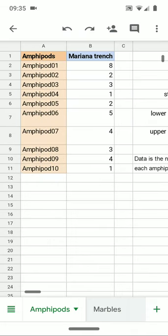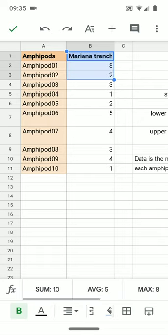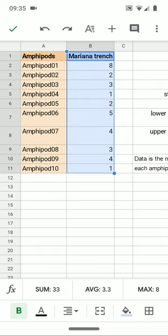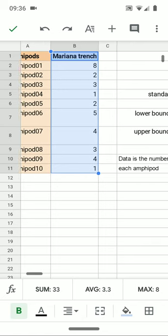And you can see here that the amphipods all had some plastic in them. These are the number of plastic particles in each of 10 amphipods that were pulled up from the bottom of the Mariana Trench in the Pacific Ocean. And it was a surprise to the researchers that they had all of these in them. And we'll use that data to calculate a 95% confidence interval.